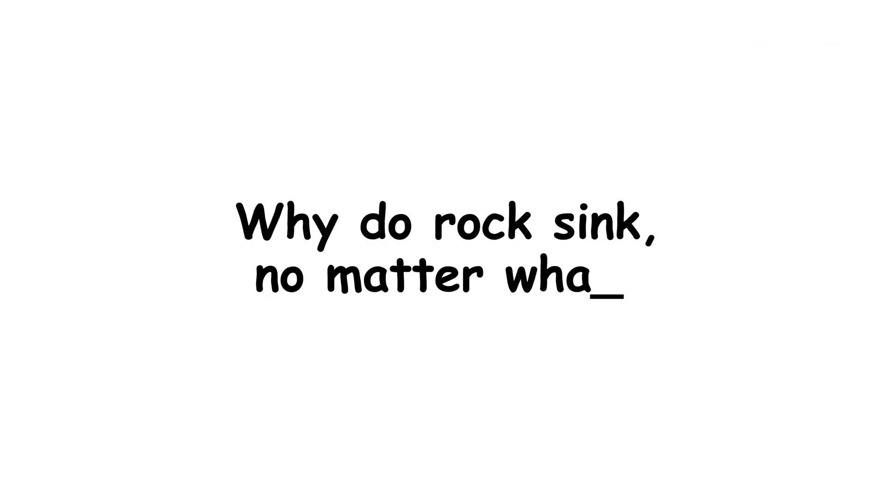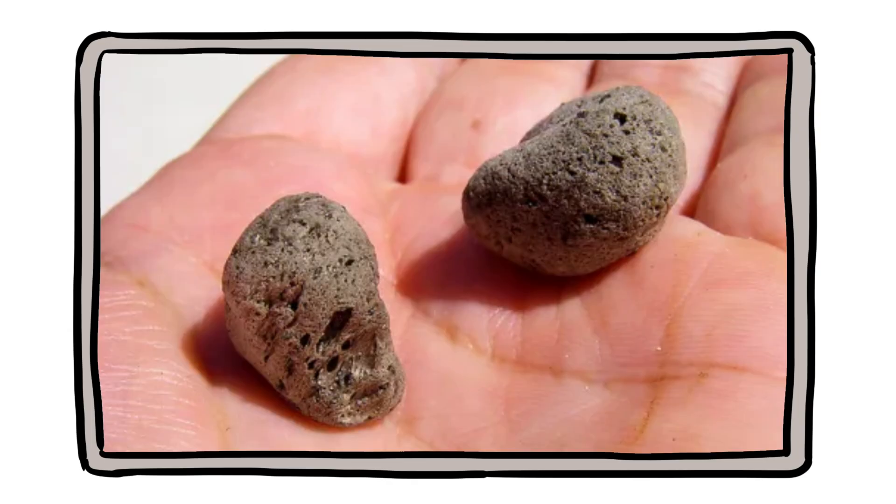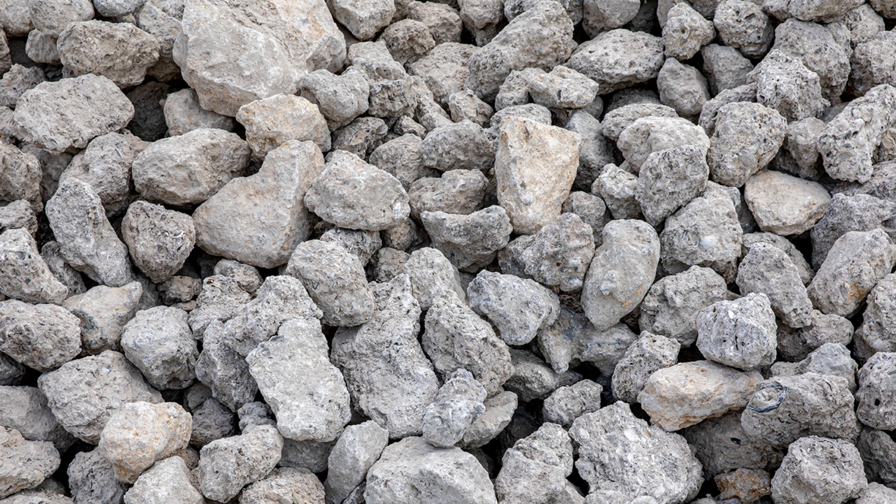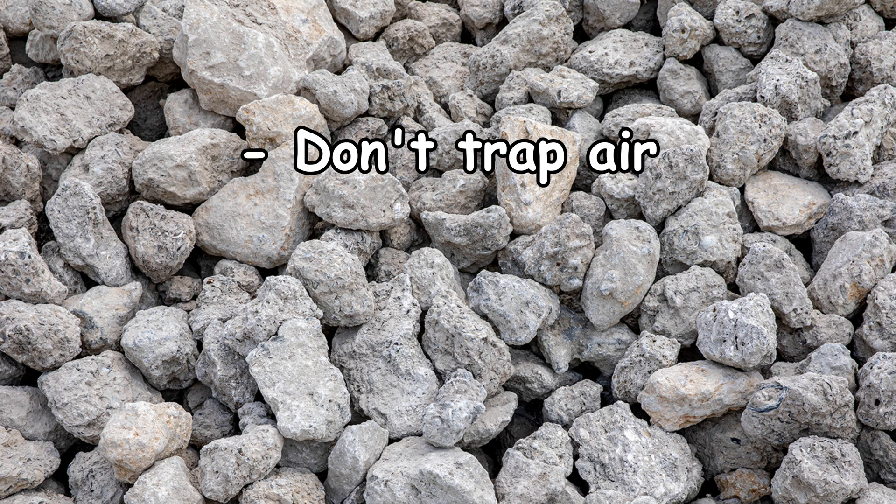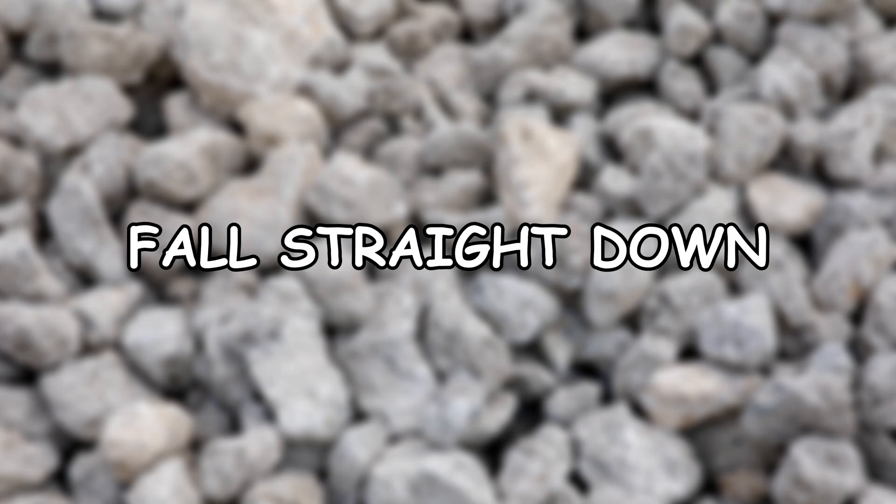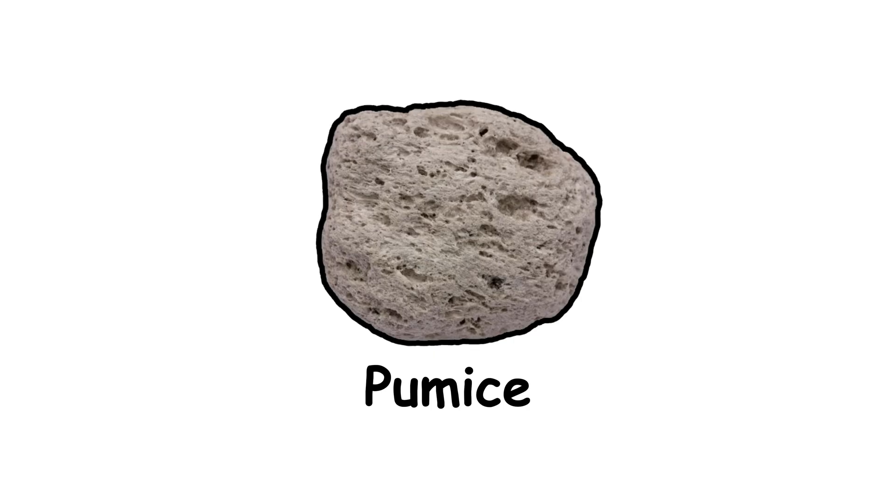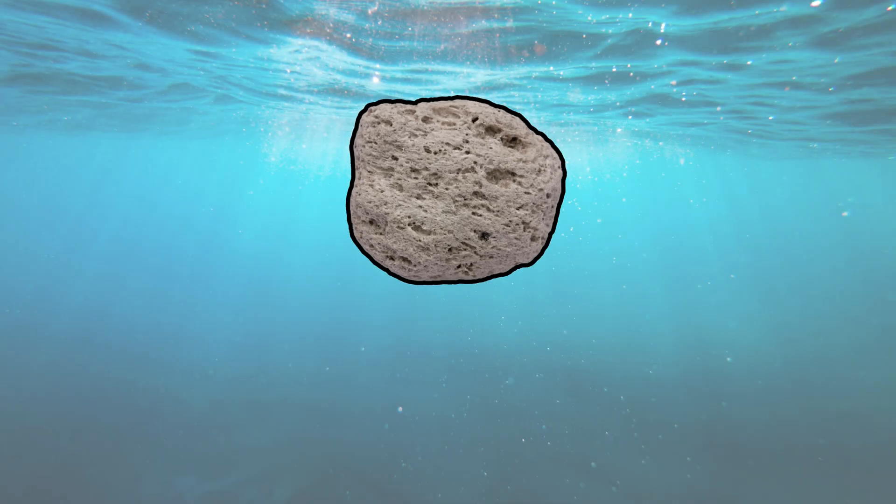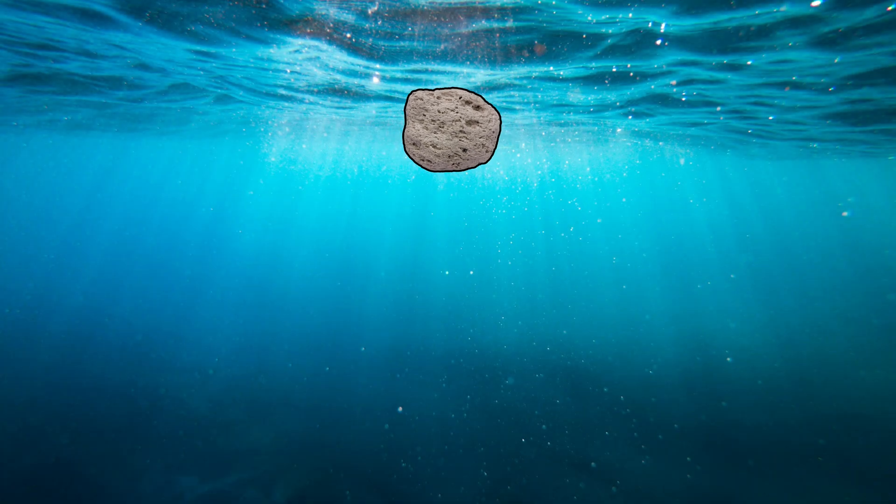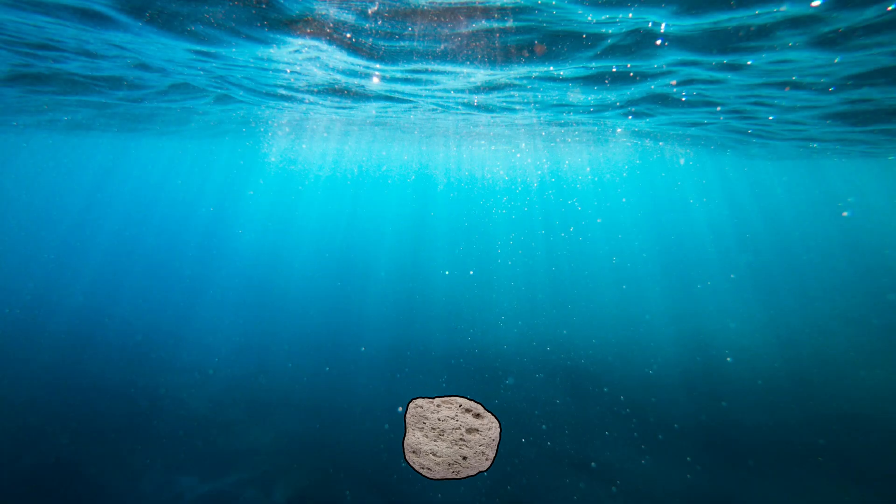So, why do rocks sink no matter what? Rocks are dense. Like, really dense. Even the lightest rocks are still much denser than water. Unlike ice, they don't trap air. They don't expand. And they don't care. They just fall. Straight down. Every time. Even pumice, a rock full of holes, might float for a bit, but eventually it gets waterlogged and gives up.